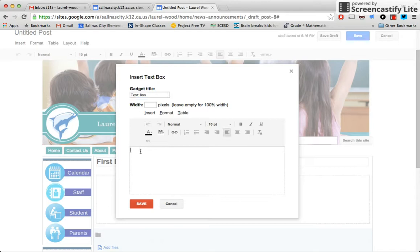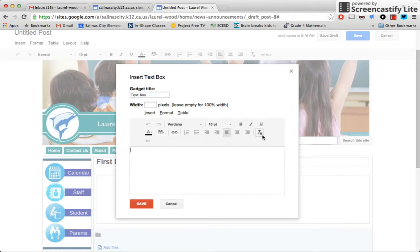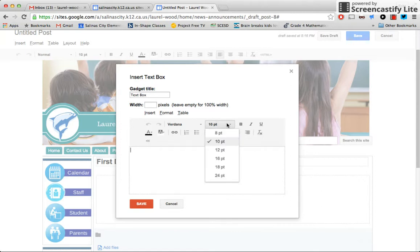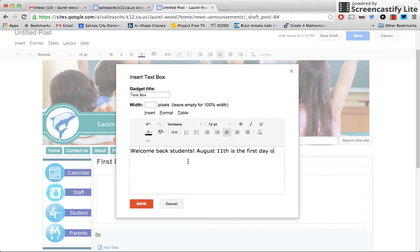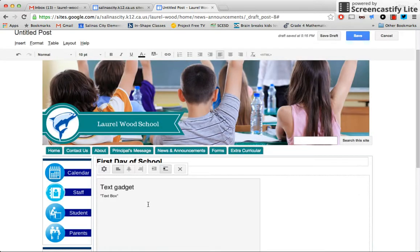So we're going to go ahead and type here. I like to use Verdana and maybe 12 point. And I'm going to put welcome back students. August 11th is the first day of school. And I'll hit save.